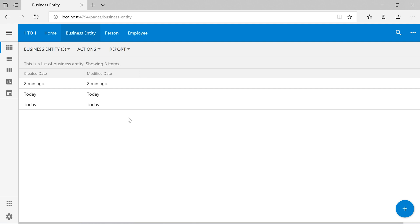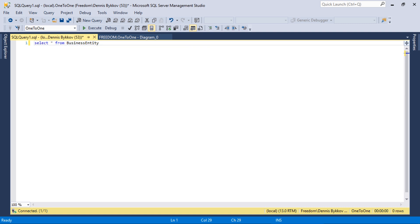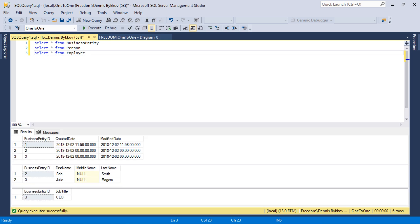Note that operations on one-to-one controllers are wrapped in a database transaction. Each level of the one-to-one relationship is explored and the relevant create, update, or delete query is executed. Any relevant business rules are executed as well. Should an error occur on any level, the entire transaction is rolled back and your database is unchanged. Let's validate the data in our database. You can notice that we have the corresponding three business entities, two person records, and one employee record. We can see that the foreign primary keys link them all together successfully.